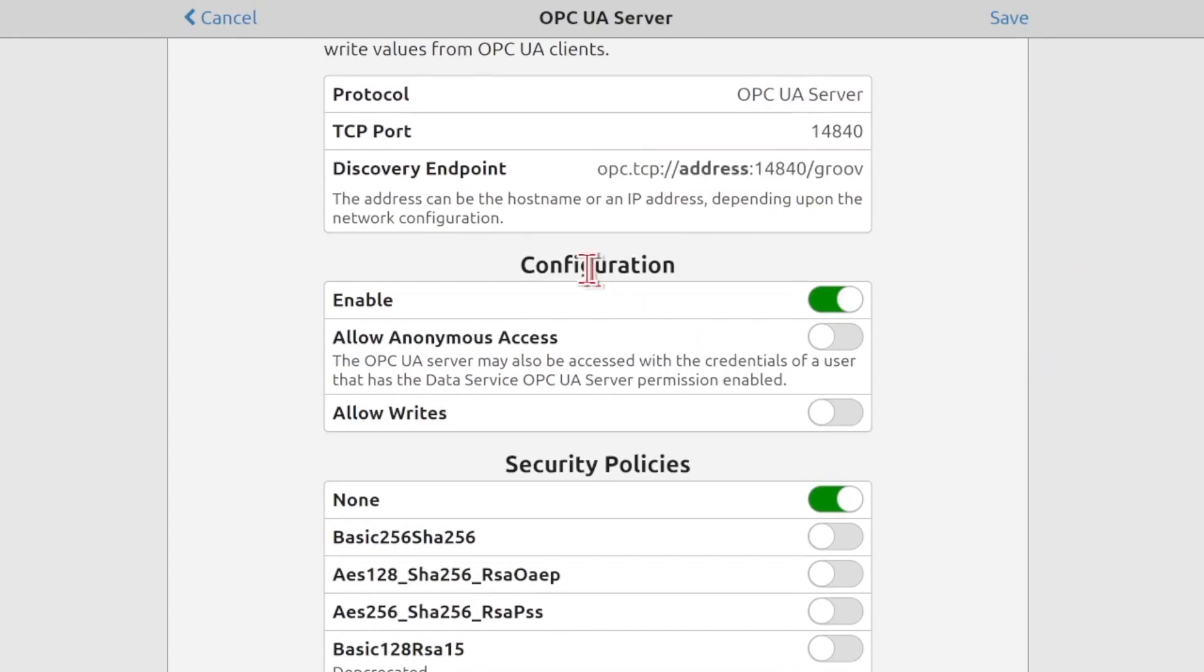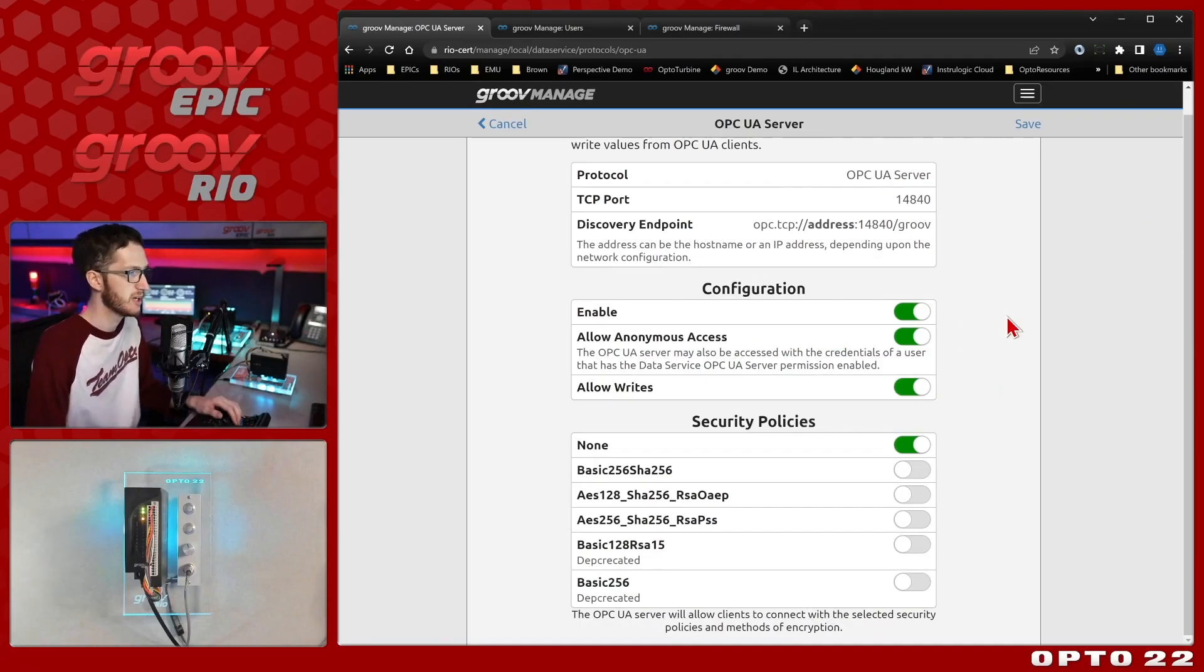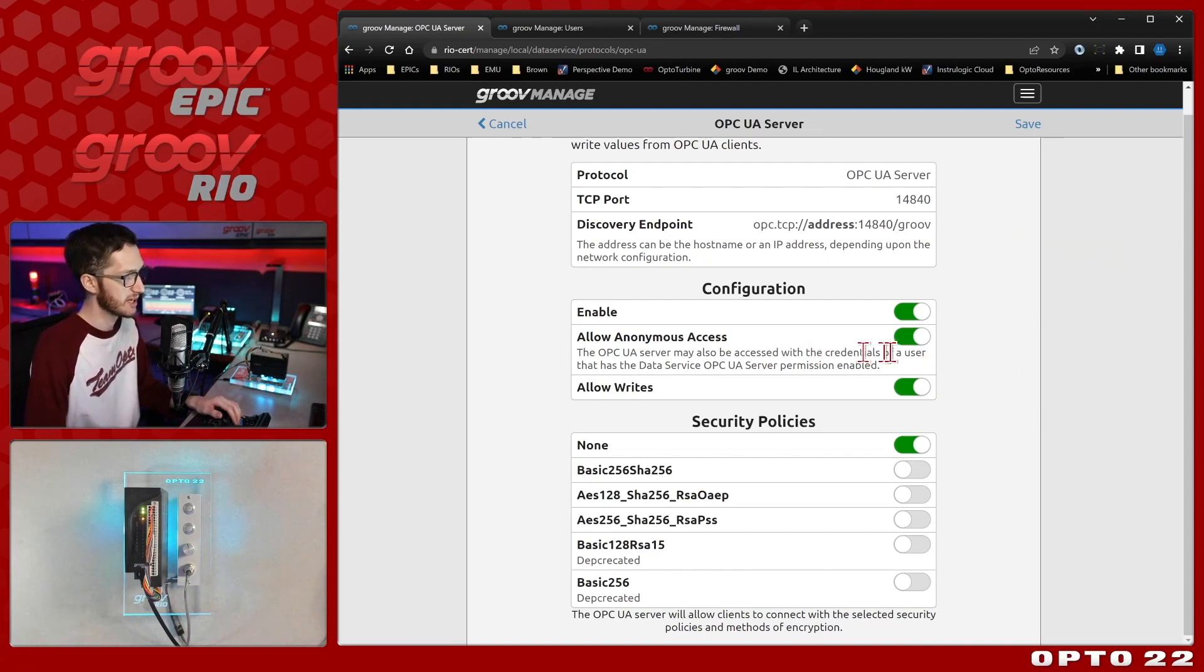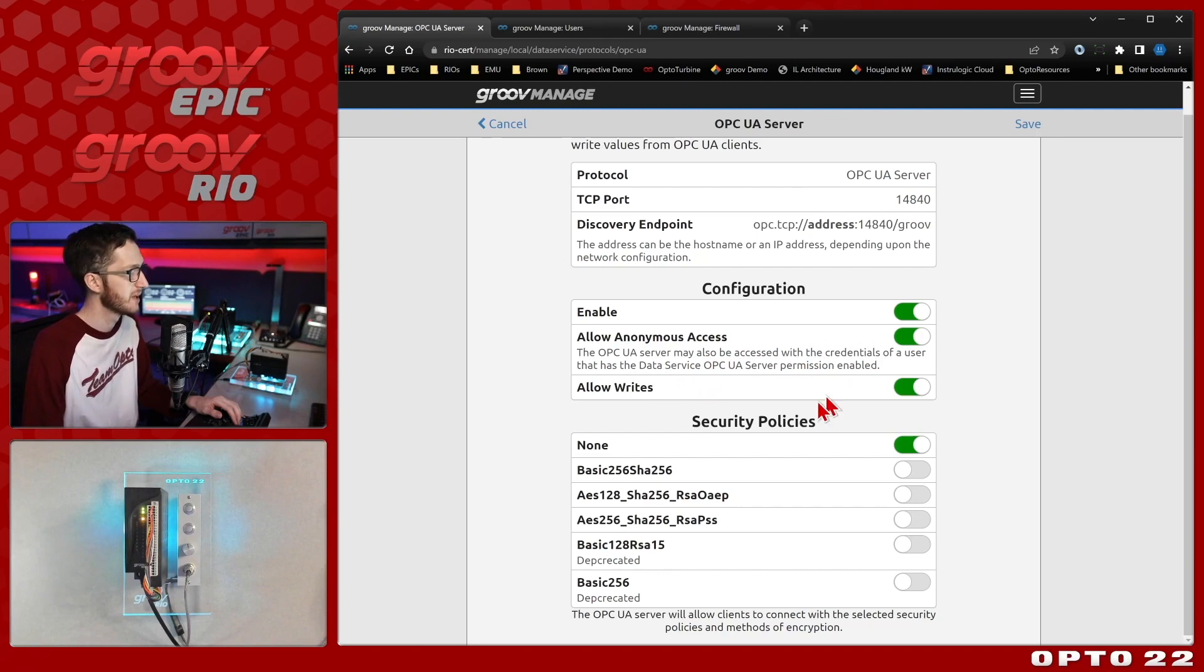Below that, I have my configuration options. And for this video, just to show it working, we're going to allow anonymous access and we're going to allow writes. But if you're using this in a production environment, you really don't want to be allowing anonymous access. You really want to make sure you have the credentials of a user that has the data service OPC UA server permissions enabled.